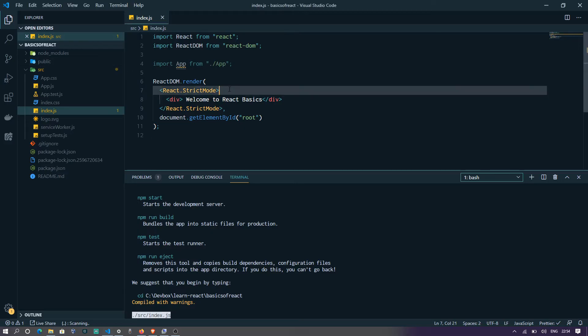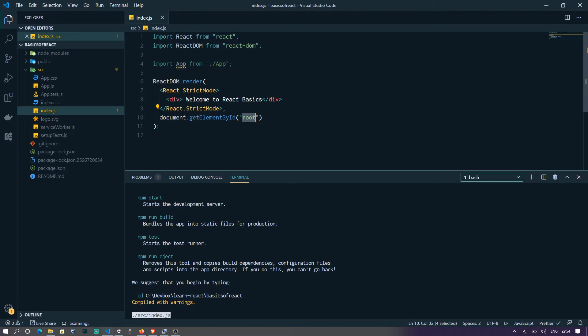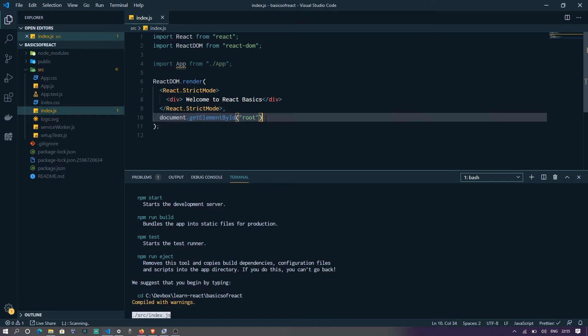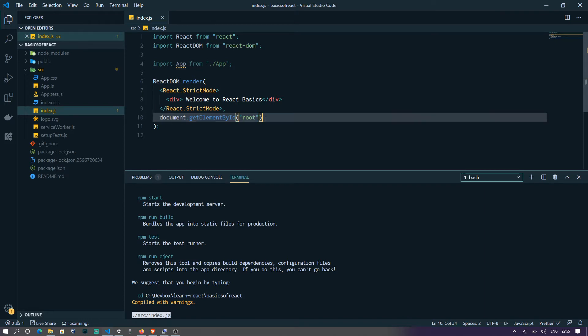Now the point here is if you see this line of code, it says document dot get element by ID. I'm sure that you're going to get the font right. It's good enough and readable.